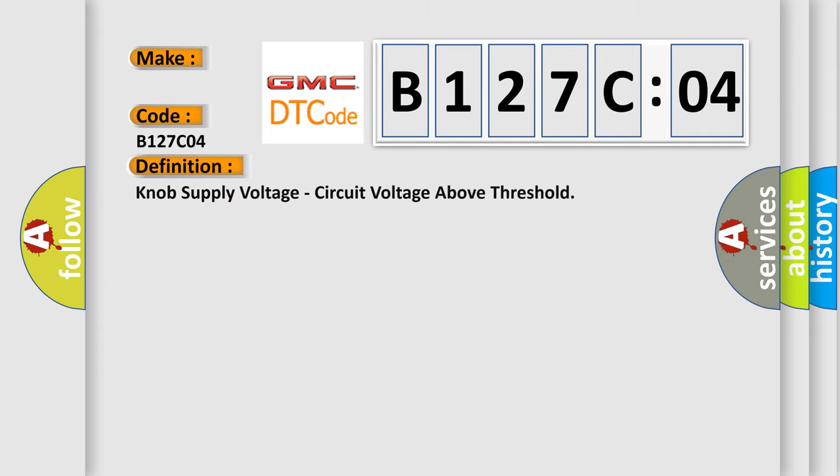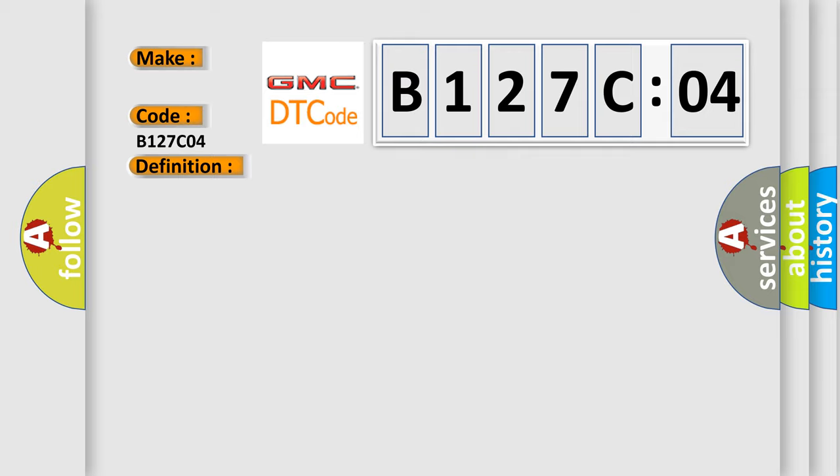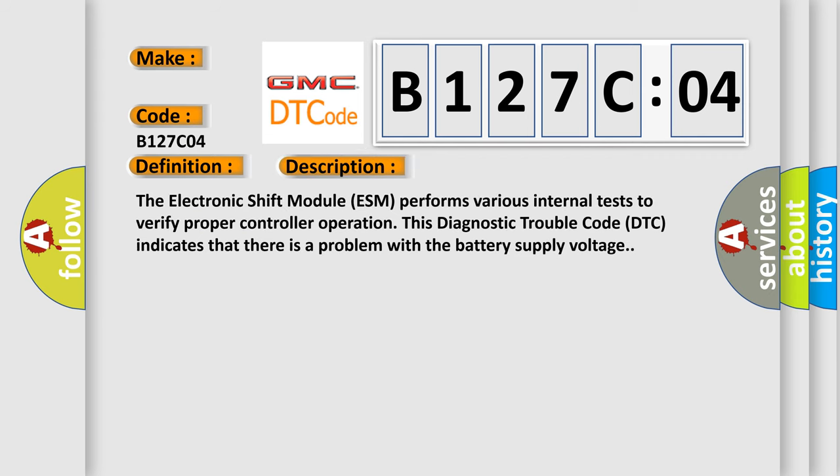The basic definition is knob supply voltage, circuit voltage above threshold.